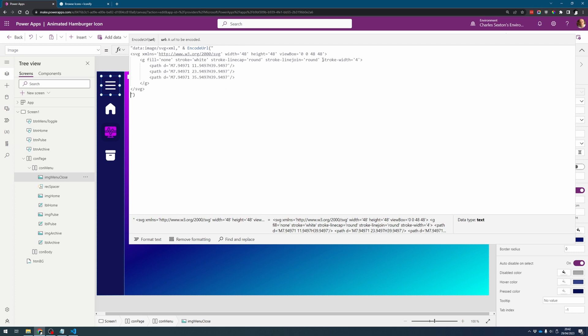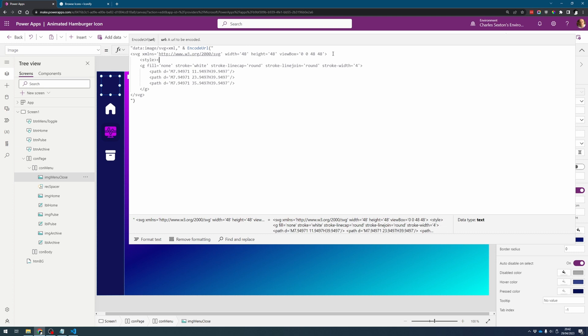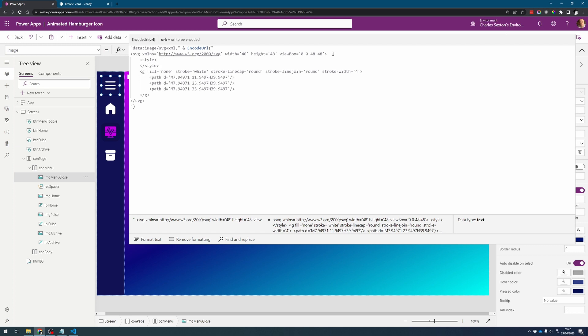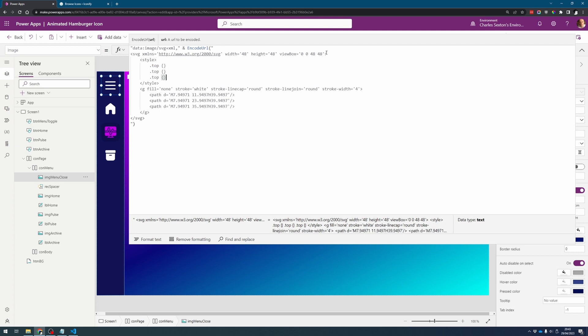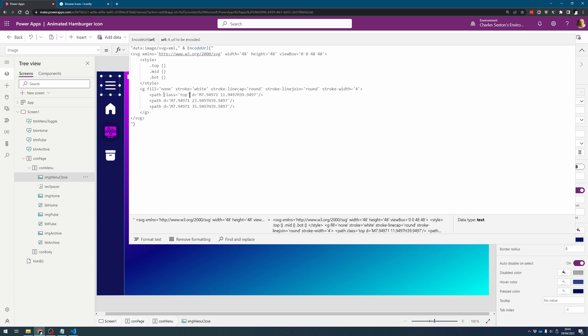So what we're going to do is add a style tag to our SVG. Inside of this style tag is where we can put our code for animating but first we need to allocate some classes to each of our lines. So let's call them say top, mid for middle and bot for bottom and then we need to assign those classes to our paths.